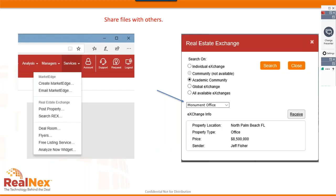You can share your files with other people — email to one person or share with everyone. This particular example has been shared to the RealNext Real Estate Exchange. If you want to look at the exact example from today's webinar, go to the Real Estate Exchange in the left-hand services menu, then select the Academic Community, and find Monument Office in the dropdown — all inputs from today's session will be there.